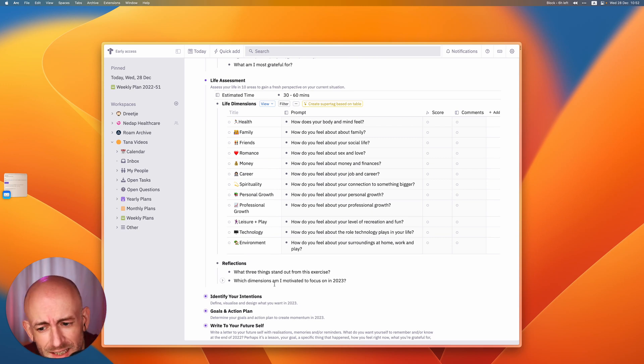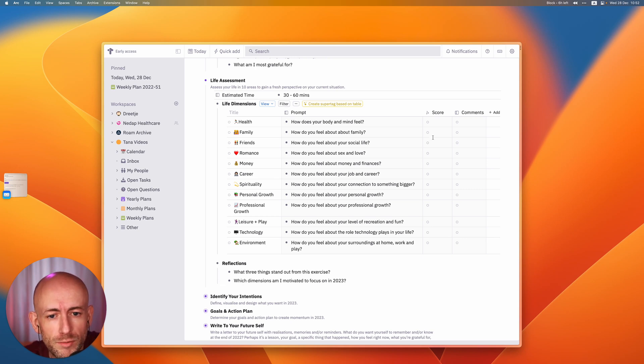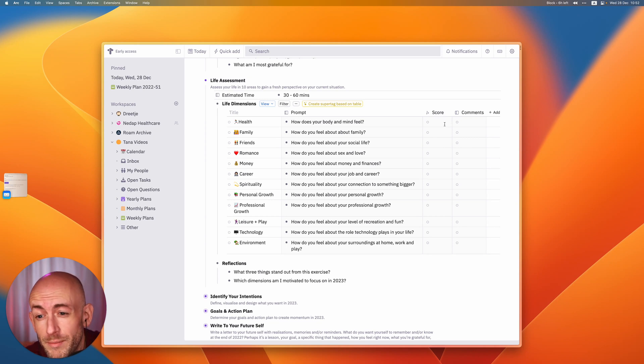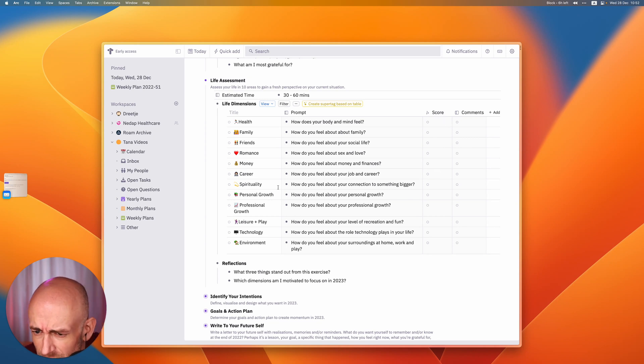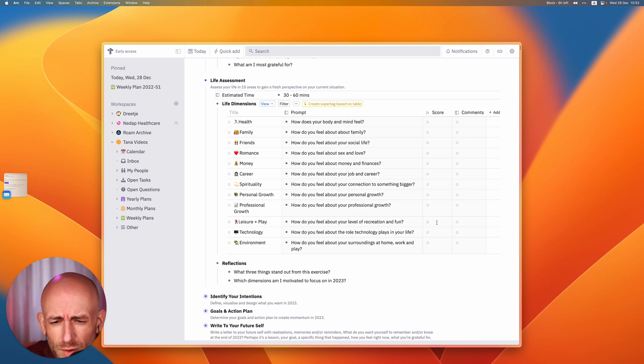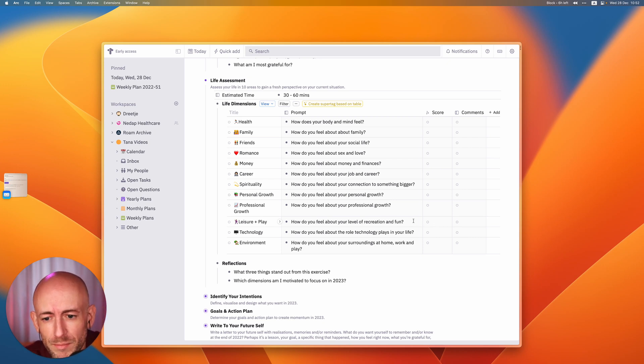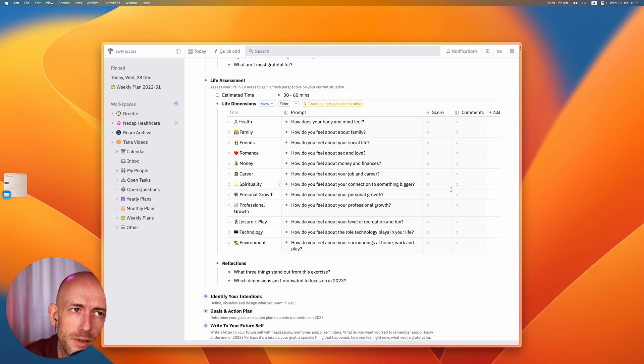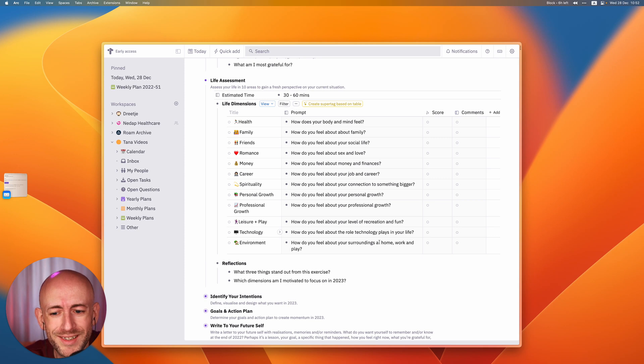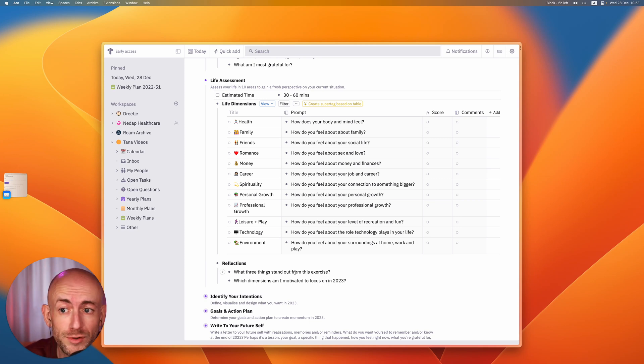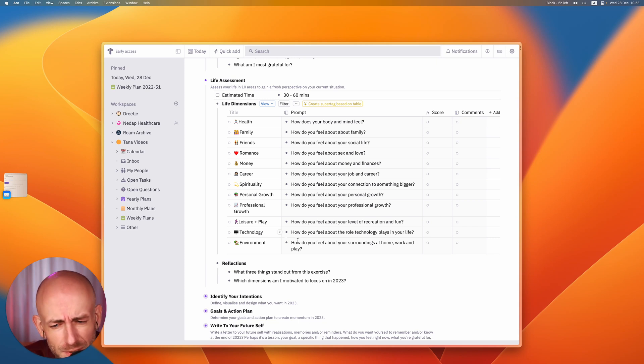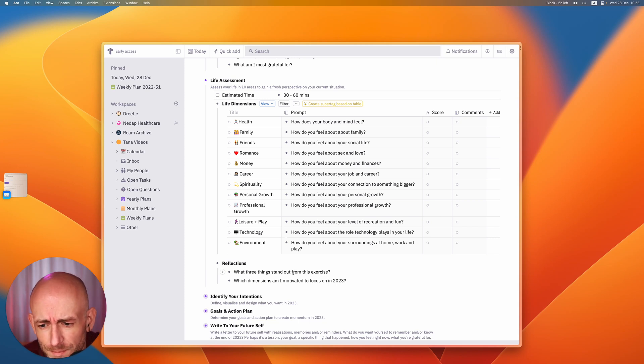So what three things stand out from this exercise and which dimensions am I motivated to focus on in 2023? And these tended to gravitate toward the ones I scored lowest in. So in this case, for instance, health, I want to exercise a little bit more. And I think, yeah, leisure and play. I tend to focus a lot on work and I would like to have a little bit more balance there. So there's a couple of things that came out of there that weren't obvious to me when I started it. And I think that's also the great thing about these things. It's taking the time to actually reflect and then some stuff comes up that's really useful.